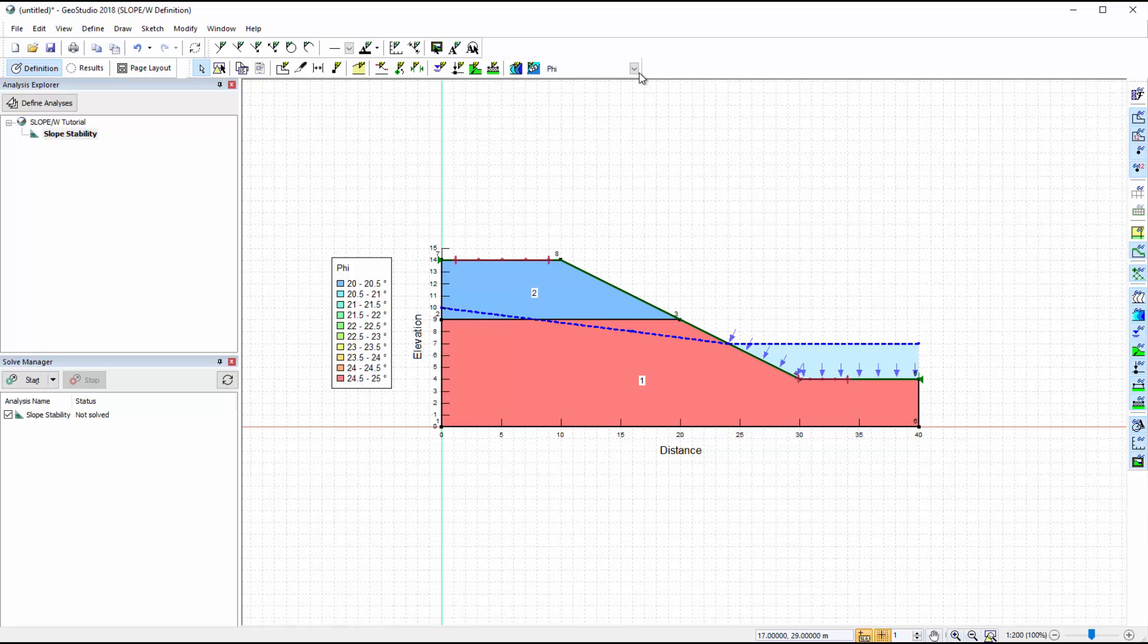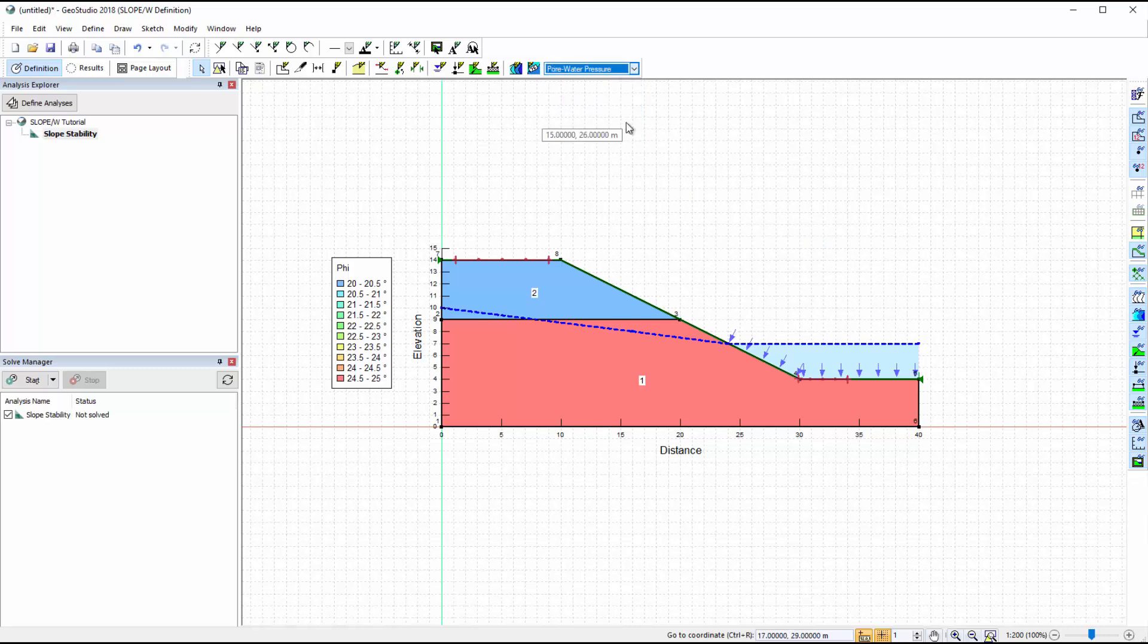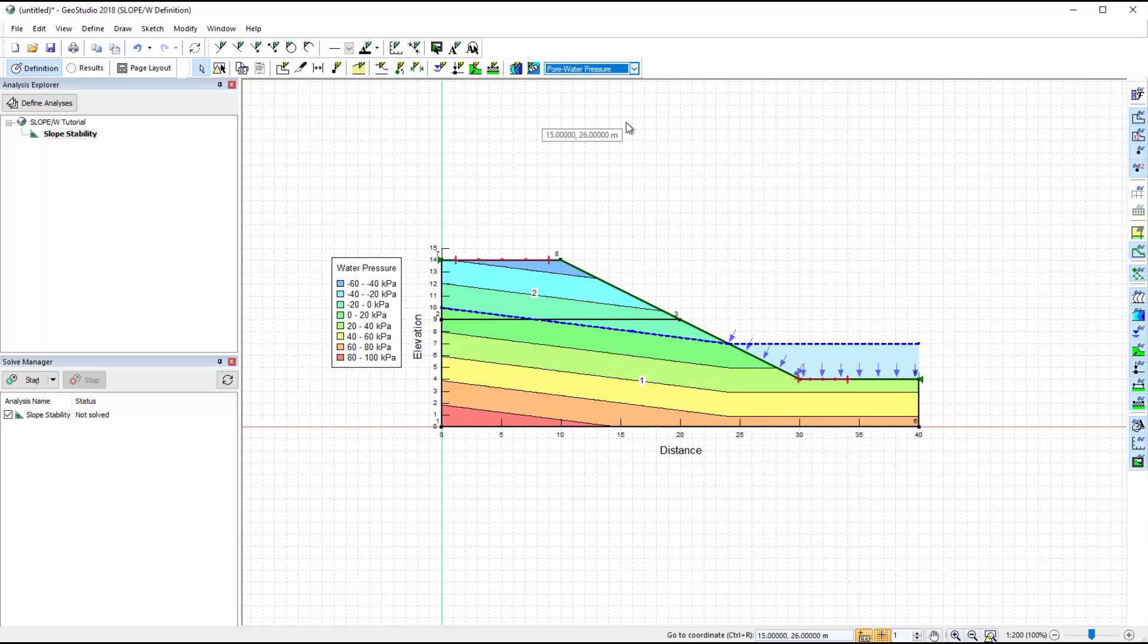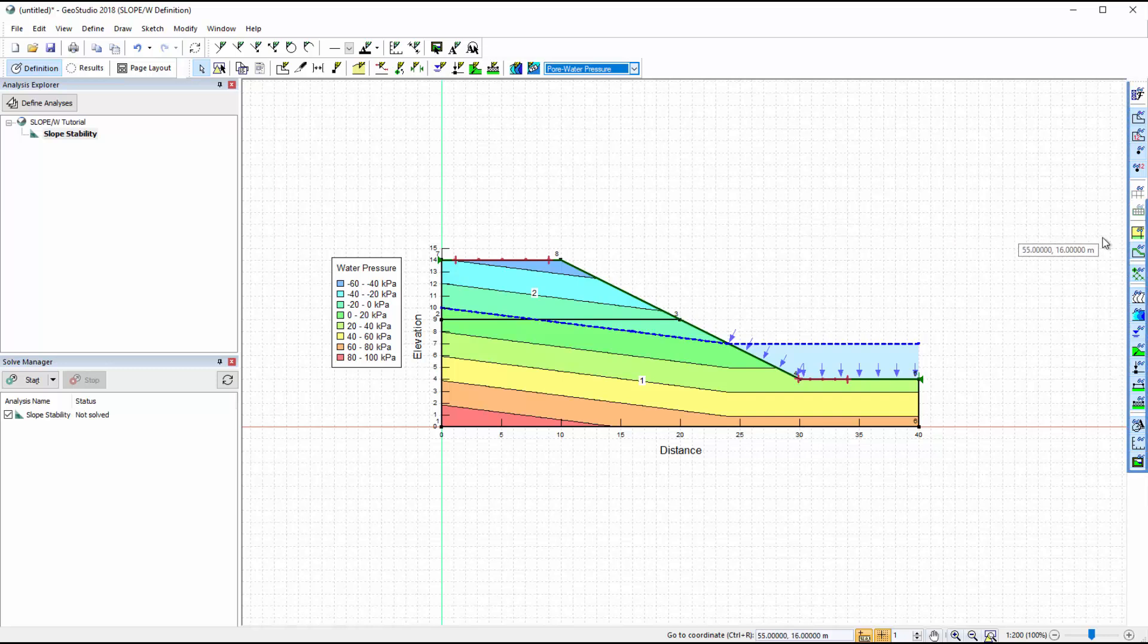Since a piezometric line defines our pore water pressure conditions, we can view the pore water pressure contours of the domain. The pore water pressures are hydrostatic below and above the water table when a piezometric line is used in slope-w. The preferences toolbar along the right side of the window allows for easy selection of the properties visualized on the domain.